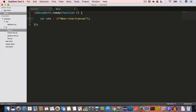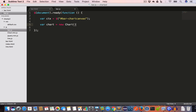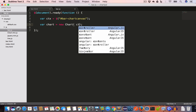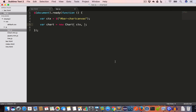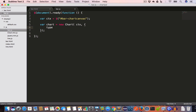To create the graph we have to instantiate the Chart class, so we'll write var chart = new Chart. This constructor takes two arguments: the first is the variable ctx, and the second is an object. Since we are drawing a bar graph, we'll set the type to 'bar'.